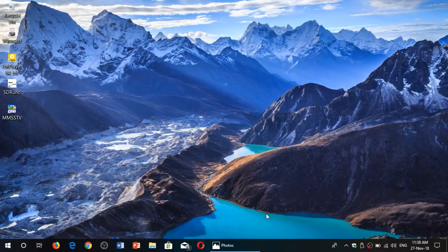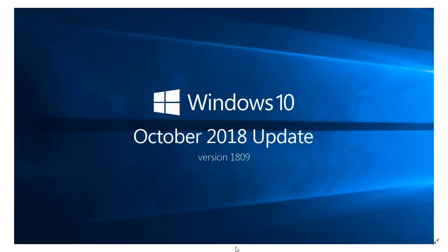Welcome to this Windows and Computer channel. This is a little weekly update on the rollout of the October 2018 update, version 1809.